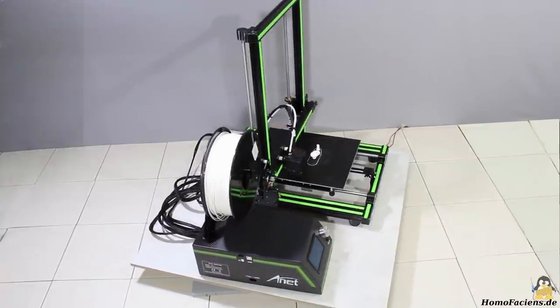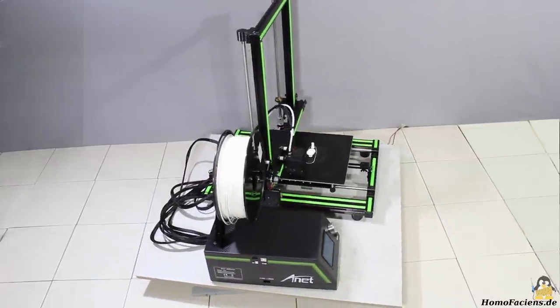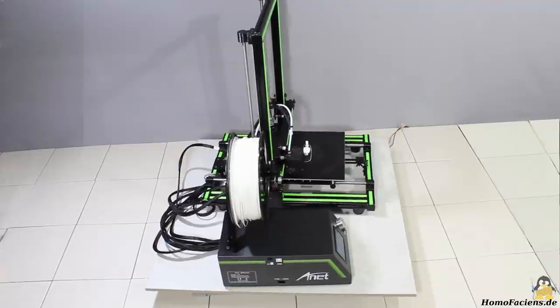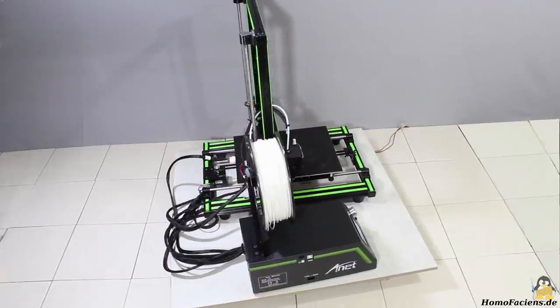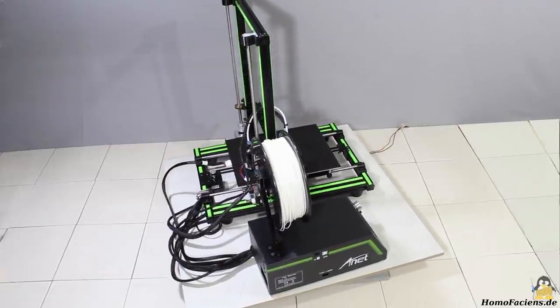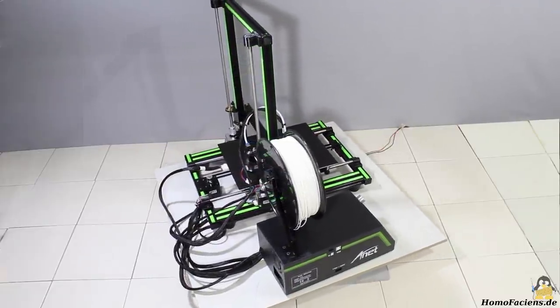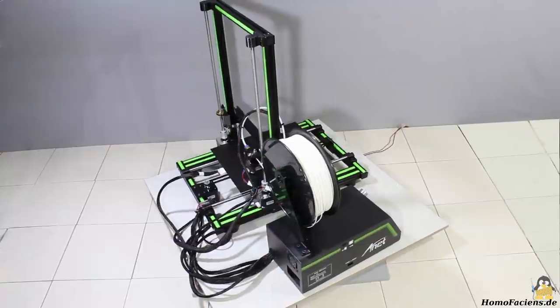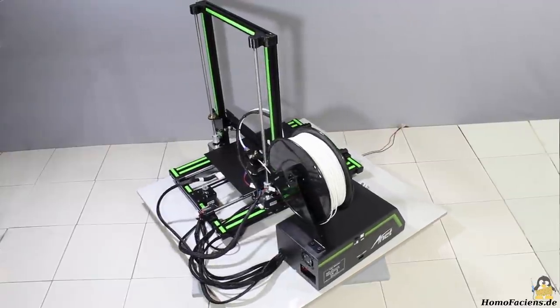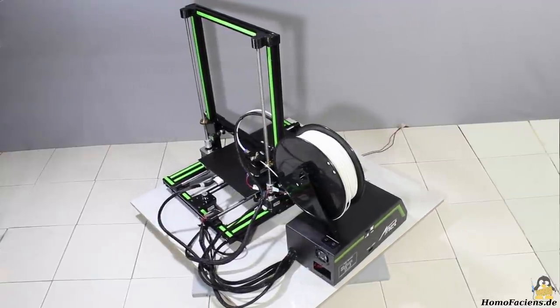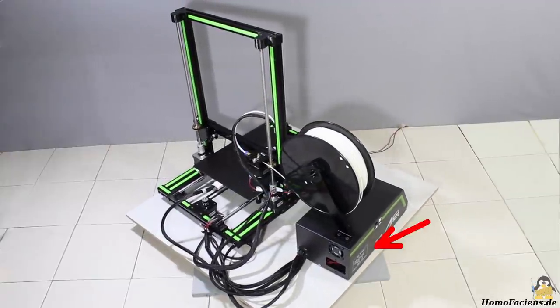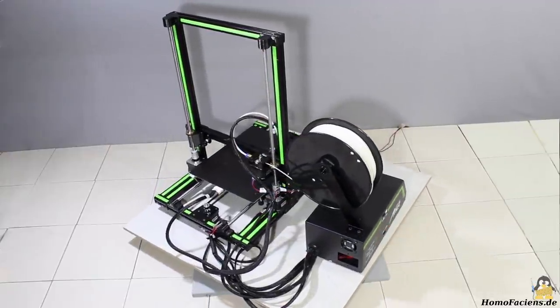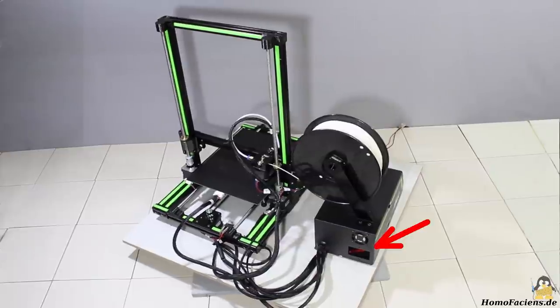Nonetheless, the print volume of 22x27x30cm is anything but small. Why there is a hole in the backside of the electronics box will be explained later in this video.